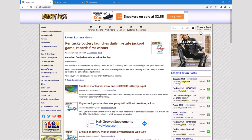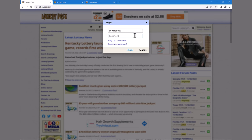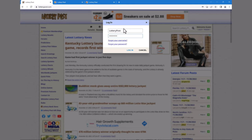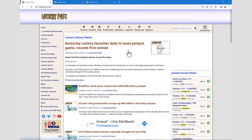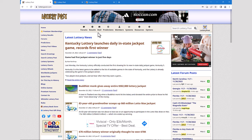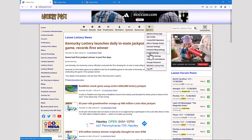Back on a computer, let's go ahead and log in to see what changes on screen. I type the username, the password, and click login. Now the screen has adapted. You can see the main menu at the top has added a few items: a mail option for sending and receiving private messages, and an options item where you can change the way Lottery Post behaves and how your account functions.